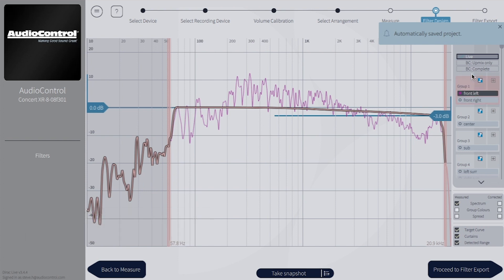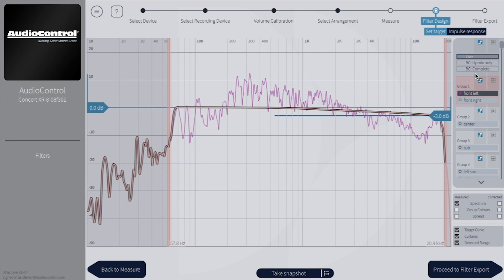If you have multiple subwoofers, you can also turn on Dirac Live Bass Control from this page. Just select UpMix Only or Full Bass Optimization and Dirac will run another quick calibration.